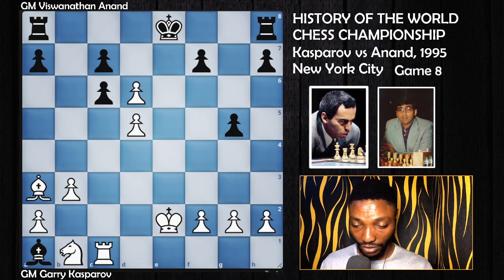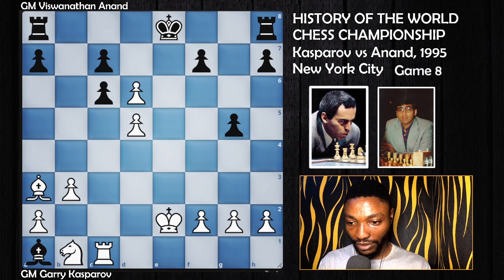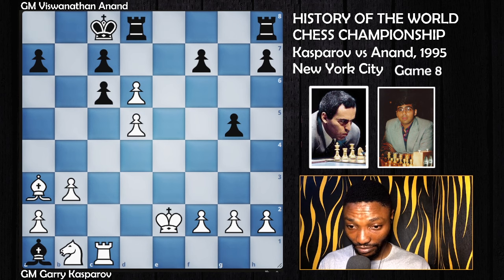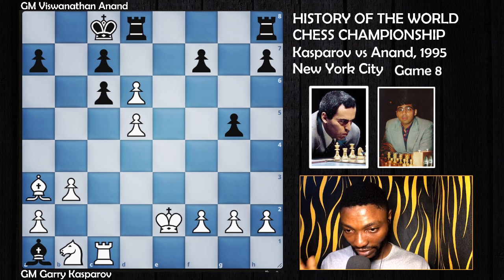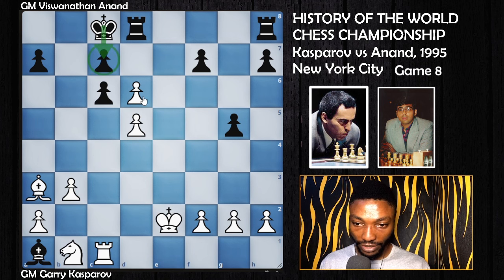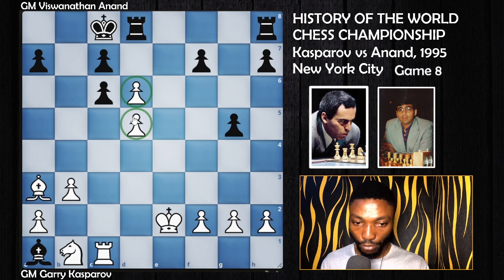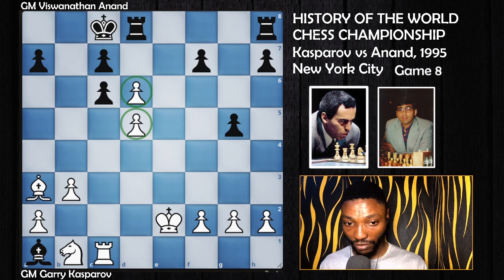What did Anand play? Anand chose to play castling — very nice. The idea: keeping an eye on this pawn and also preparing to defend against these two strong pawns. They are not too strong, but they can cause havoc.